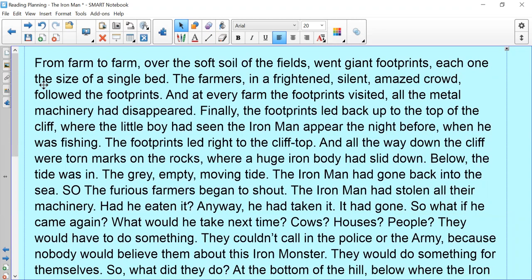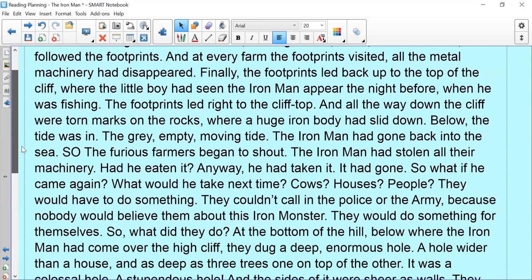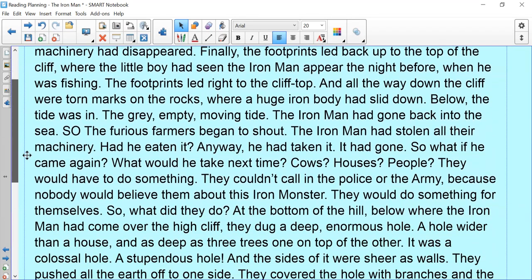What would he take next time? Cows? Houses? People? They would have to do something. They couldn't call in the police or the army because nobody would believe them about this iron monster. They would have to do something for themselves. So what did they do?